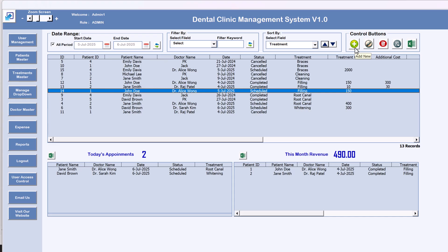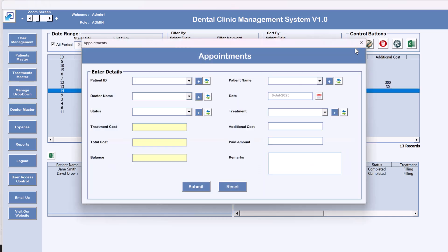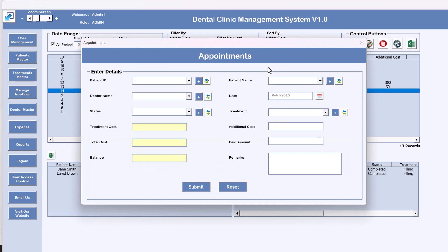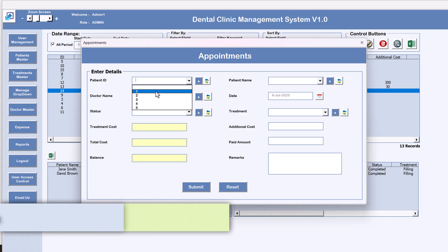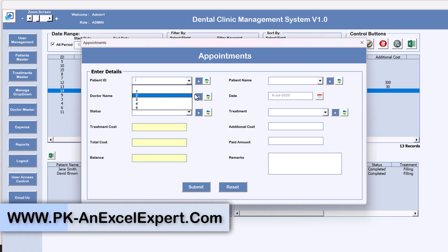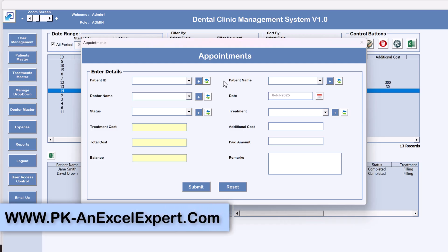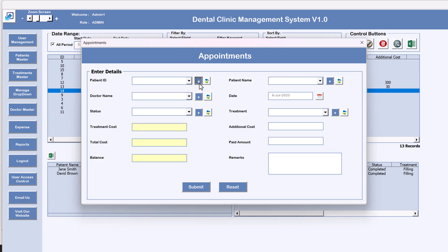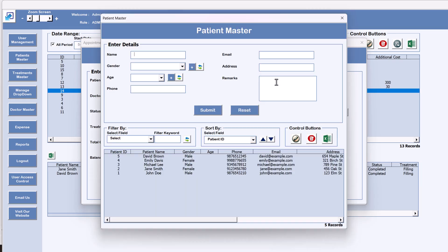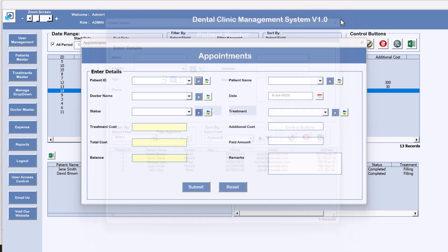Now if you want to add a new appointment, click the plus button — 'Add New Appointment' — and it will open the appointment window. Here you can select the patient ID. We have five patients. If the patient is new, you can use this plus button to open the Patient Master and add a new patient.